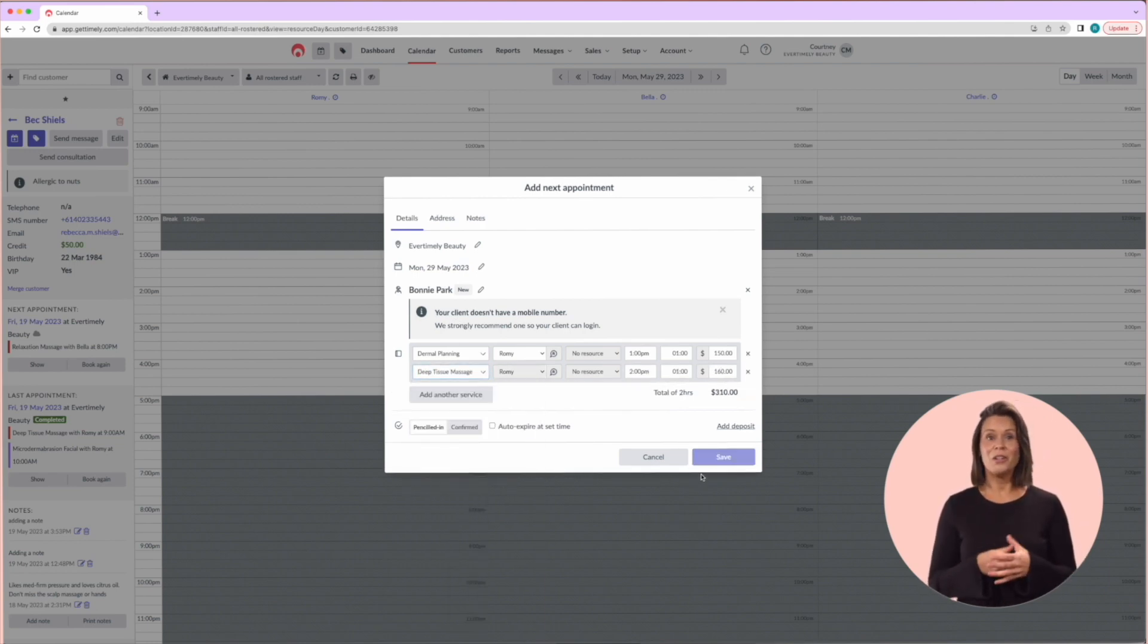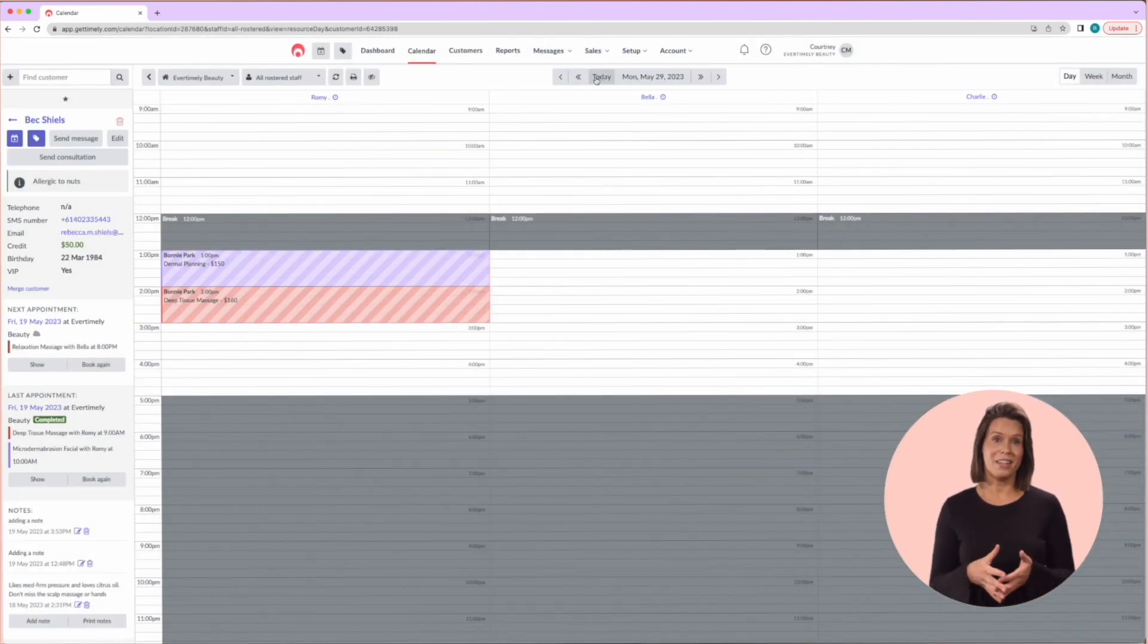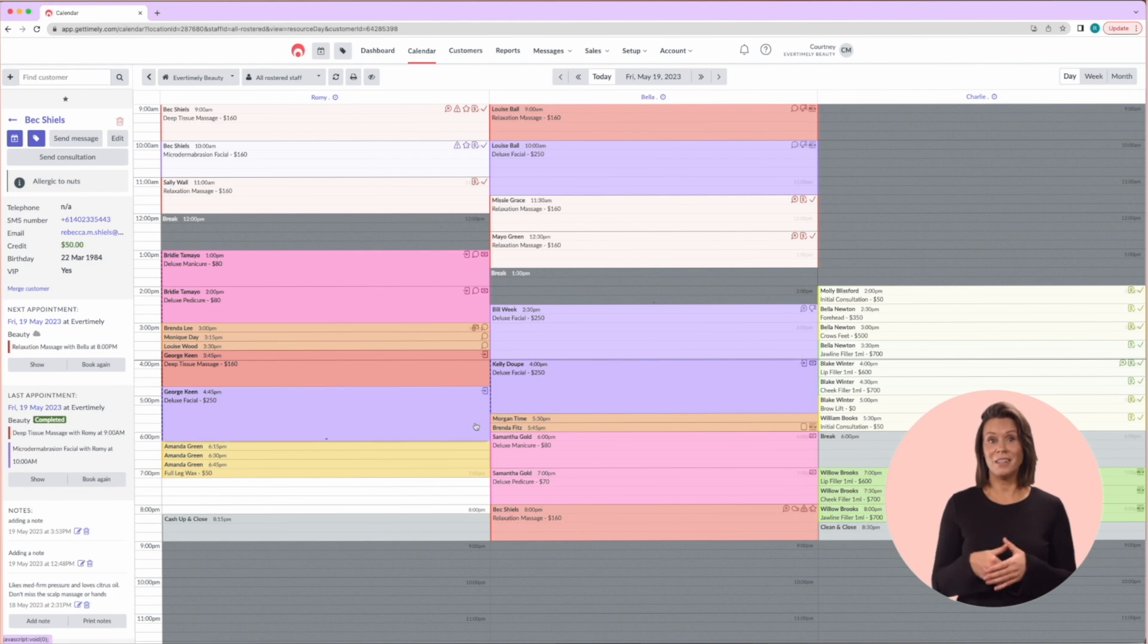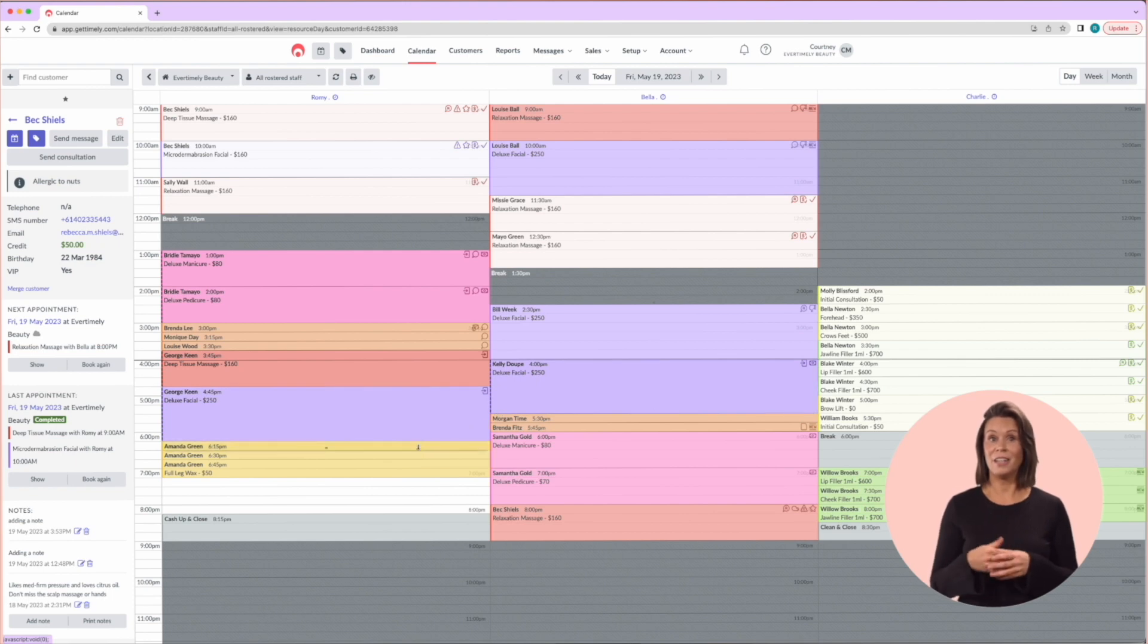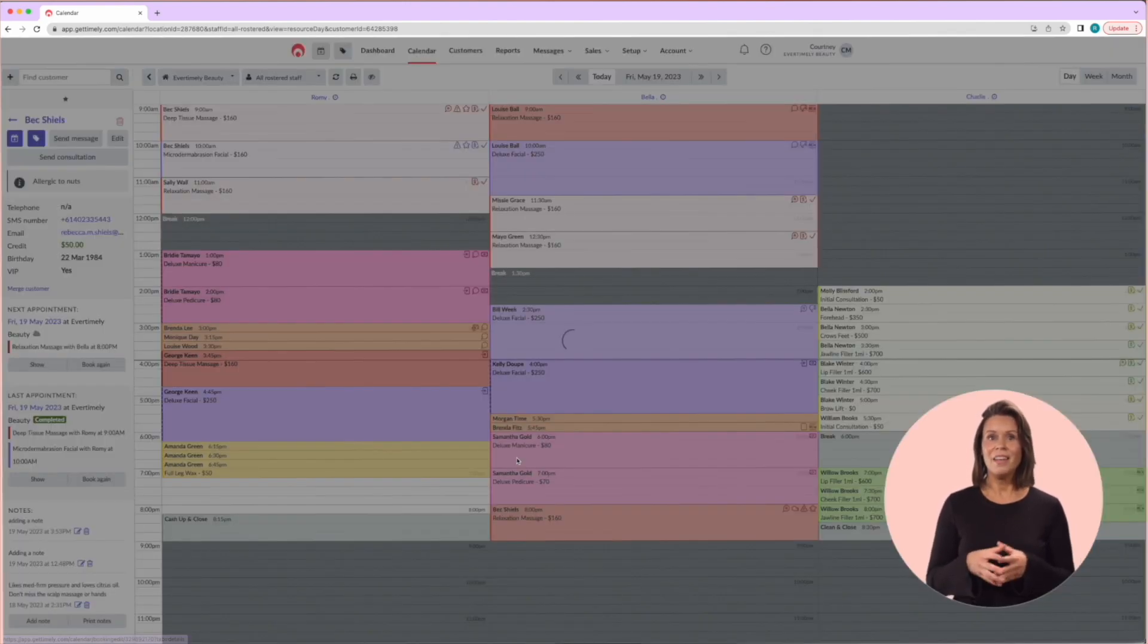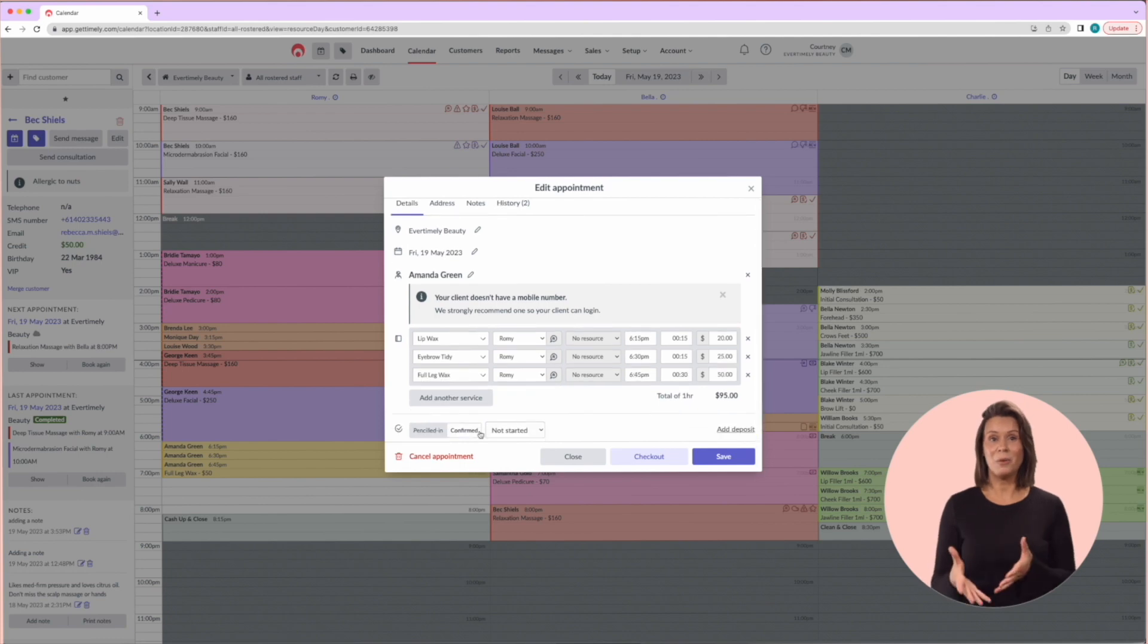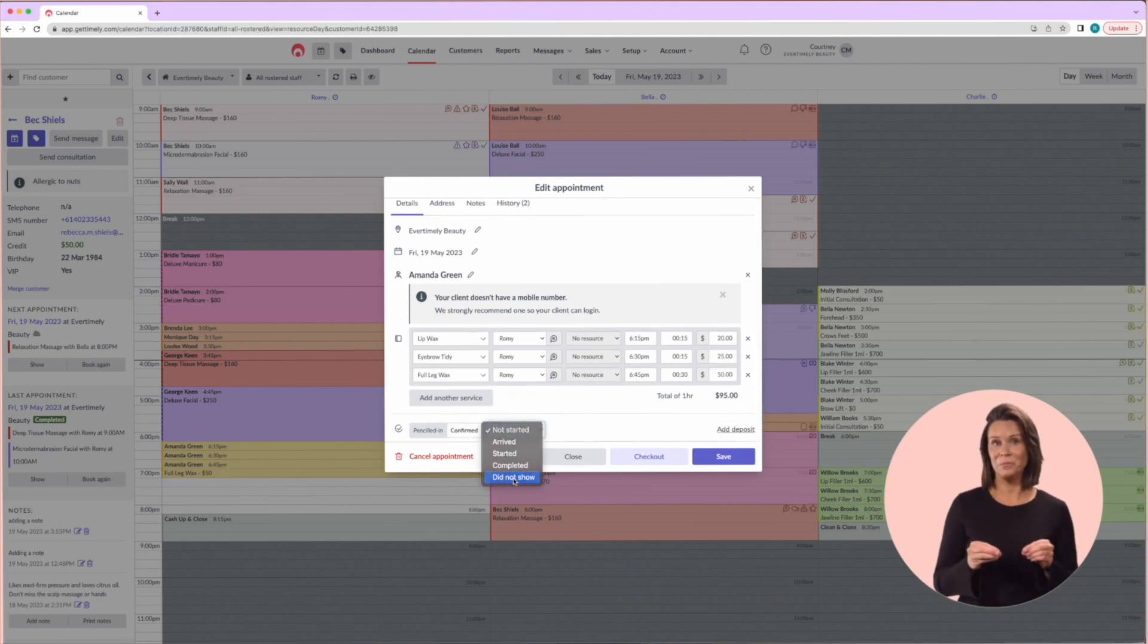You can also mark an appointment as a no-show using the edit function and the dropdown next to the penciled in and confirmed buttons. There is a 'did not show' option which will mark the appointment with a little thumbs down icon.